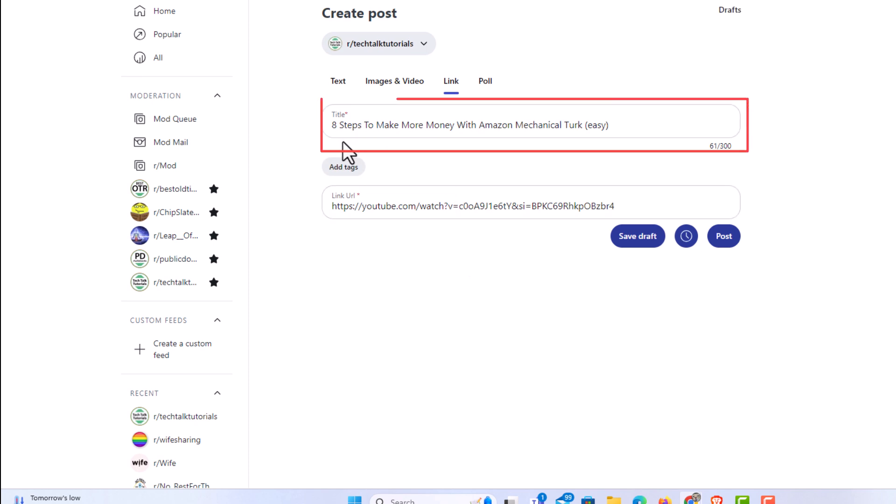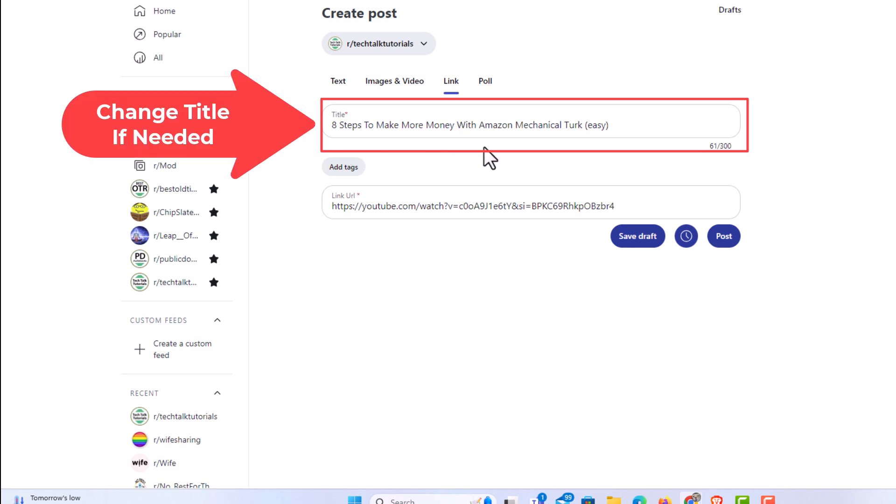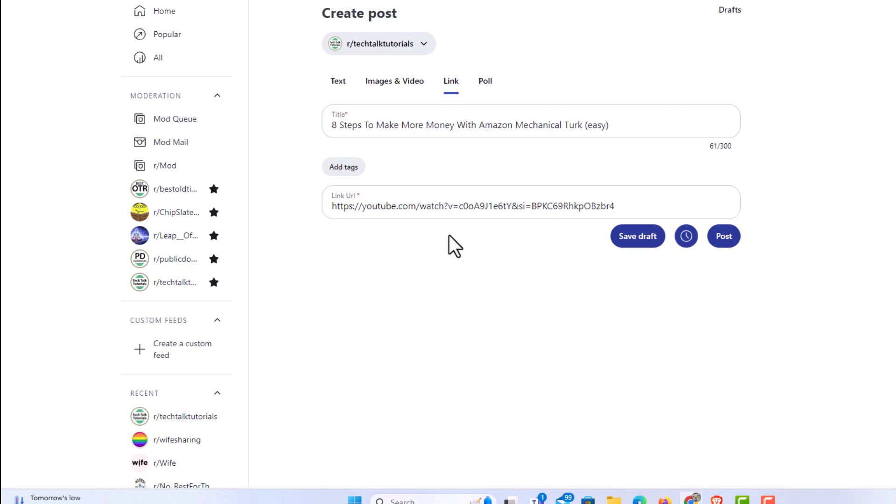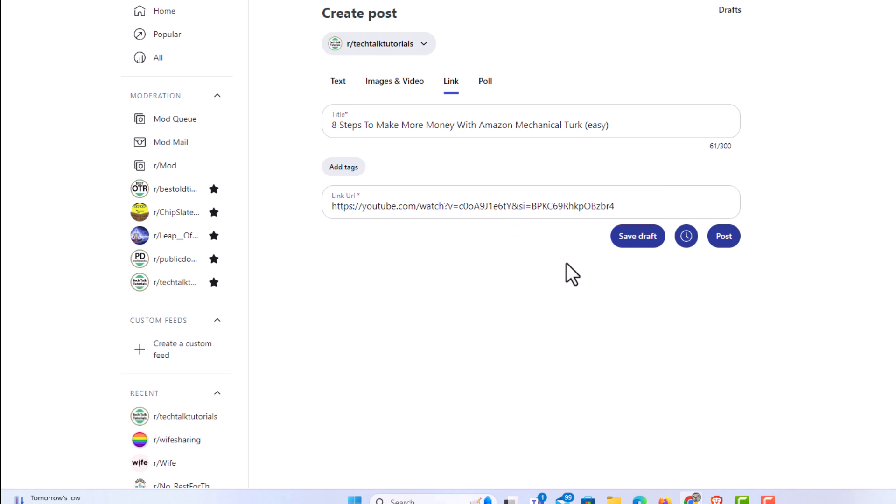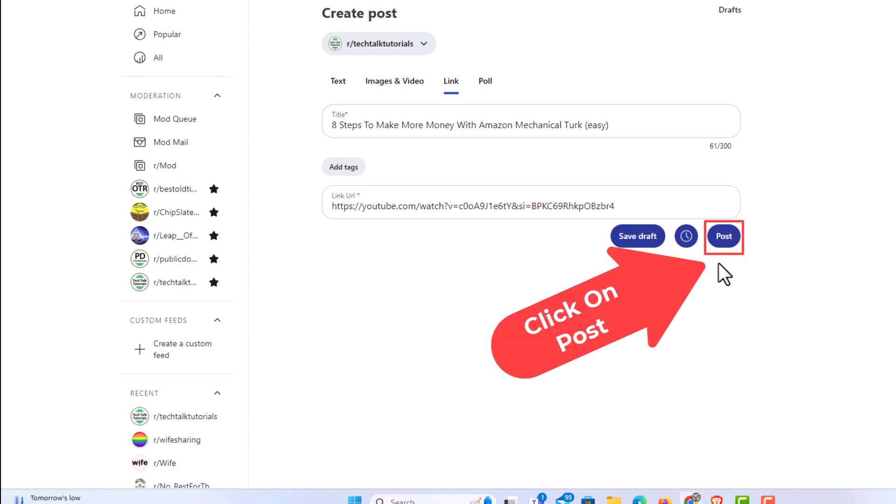Now right in here, you have your title. You can change your title to whatever you would like. I'm going to use the title that it's given me here. And then down below that, you'll see the URL link is automatically added in right here. Then you want to go down below that and you want to click on post.